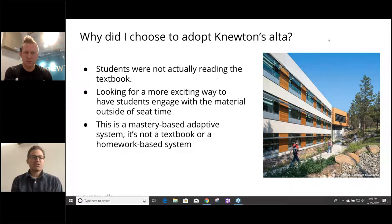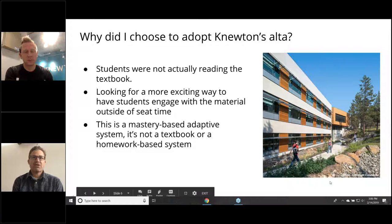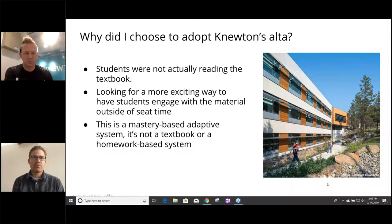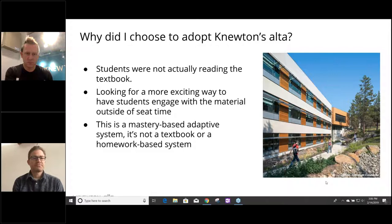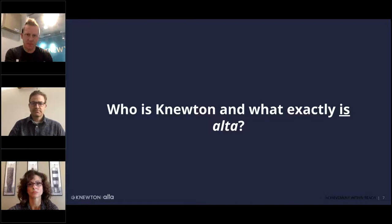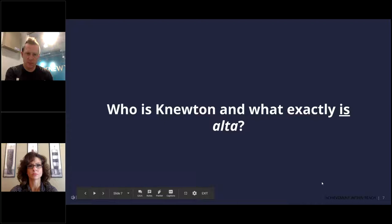I'm going to come back later in the webinar to talk about how I use it and how it integrates into my specific class. It's really malleable to each individual instructor — as opposed to you having to change the way you teach, it really changes to adapt to what you do. So at this point, as Jesse has said, it's not quite a homework system and it's not quite a textbook. We'll talk a little about who we are at Newton and what exactly Alta is. To help us do that is Laura.